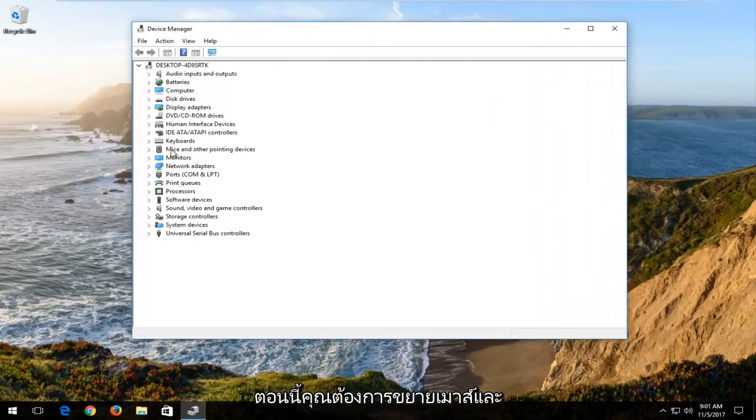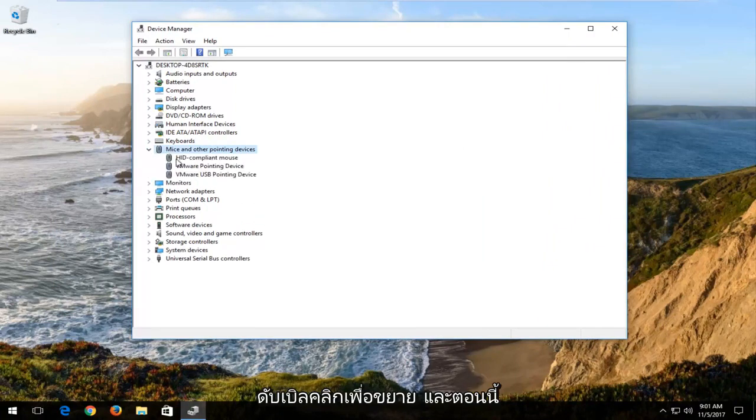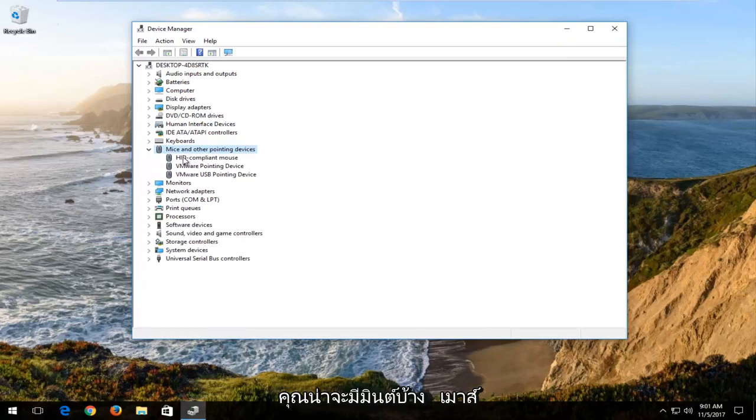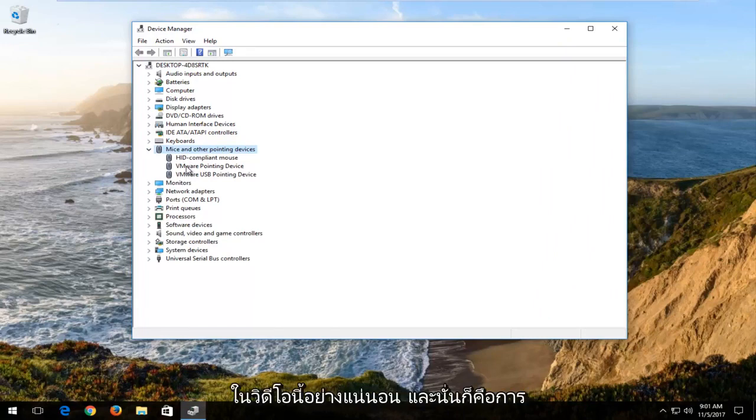Now you want to expand the mice and other pointing devices area. So either left click on the little arrow next to it or double click on it to expand. And now you'll likely have something that says mouse or mice listed in here. You want to do exactly what I'm showing in this video.